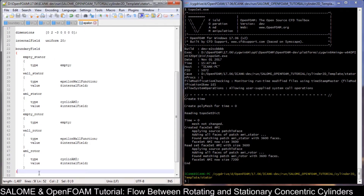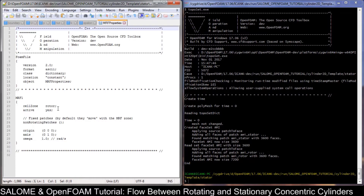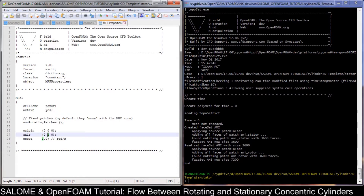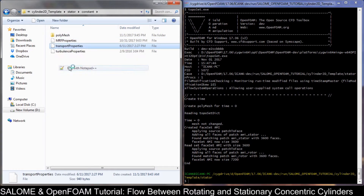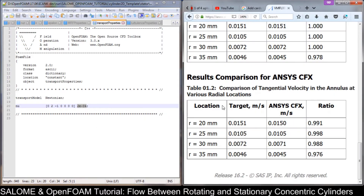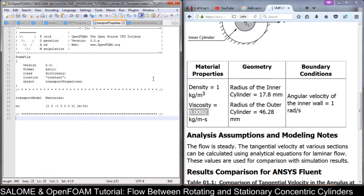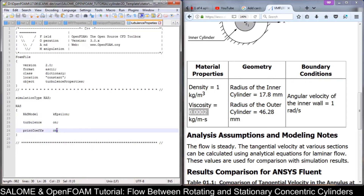Everything is now finished. Go to the constant folder and check the MRF properties. The cell zone that is moving or rotating is the rotor zone, and it rotates on the y-axis with an omega of 1 radian per second. Also check the turbulentTransportProperties — we use exactly the same values as from the reference. The kinematic viscosity is 0.0002. Because we use a density of 1, the kinematic viscosity value equals the dynamic viscosity. For turbulence we use k-epsilon.